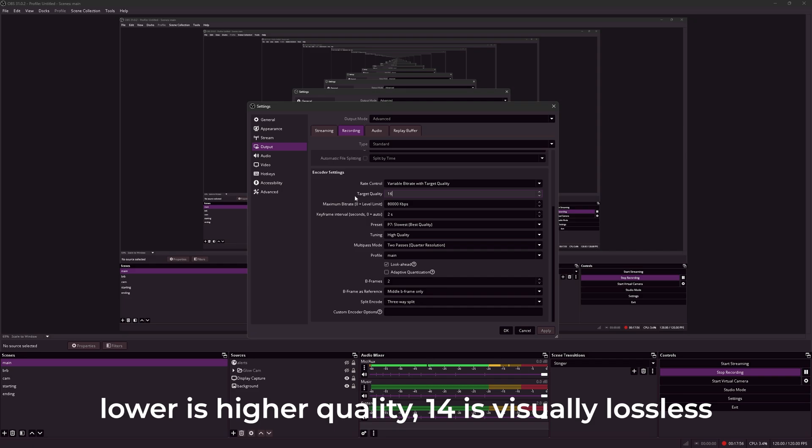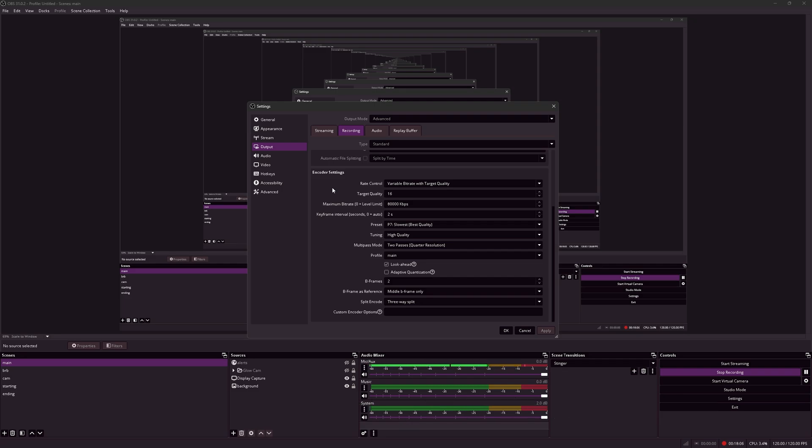A target quality of 14 is basically lossless, but I set it to 16 because it's also kind of visually lossless for me. So I just set it to 16 in order to balance the file size and the quality.